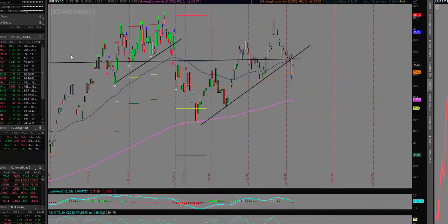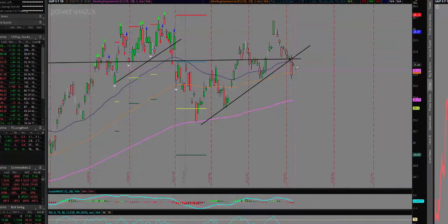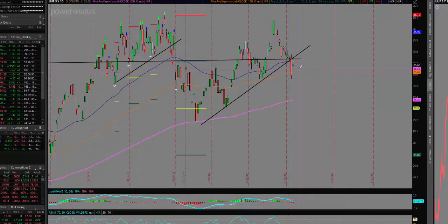If we take a look at the dollar index via the ETF UUP — this is the bullish ETF for the US dollar index — you can see we broke an intermediate-term trend line yesterday. We also took out both the 50 and 100 day moving averages and now we're trading under that old support level, which is now resistance.